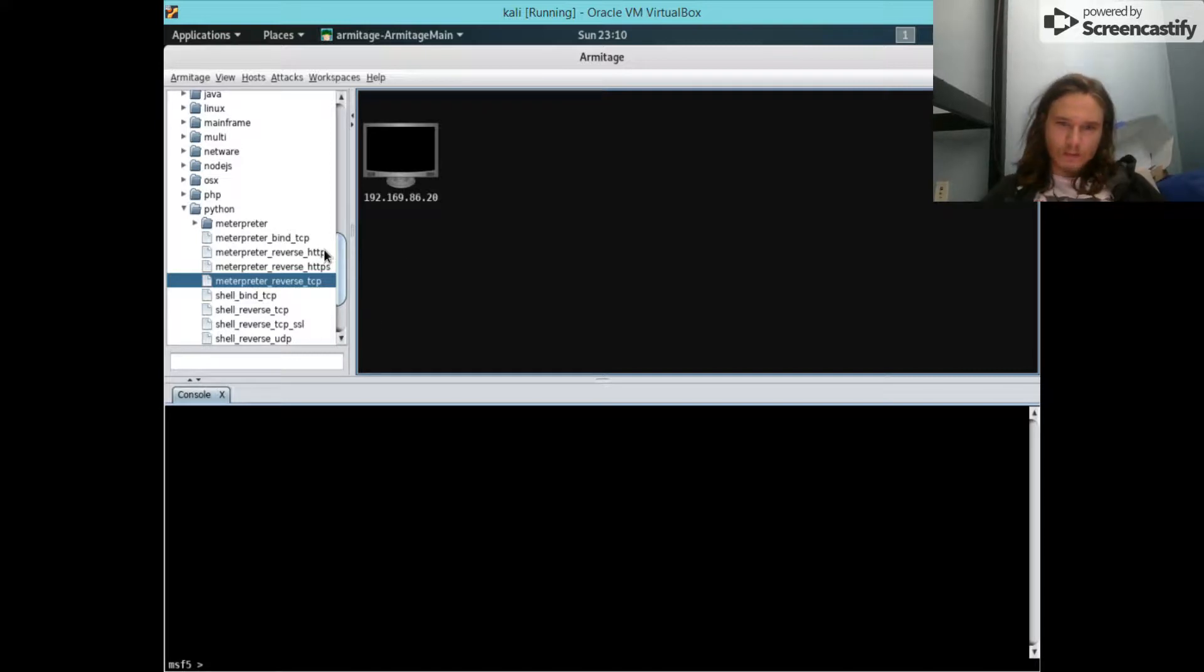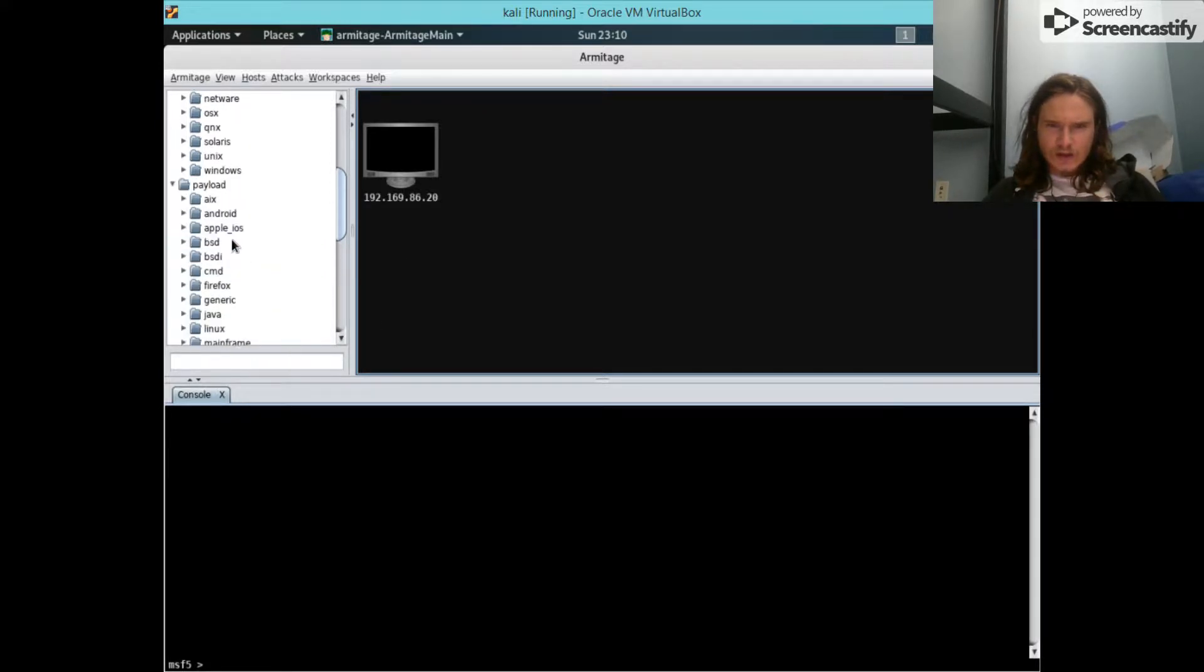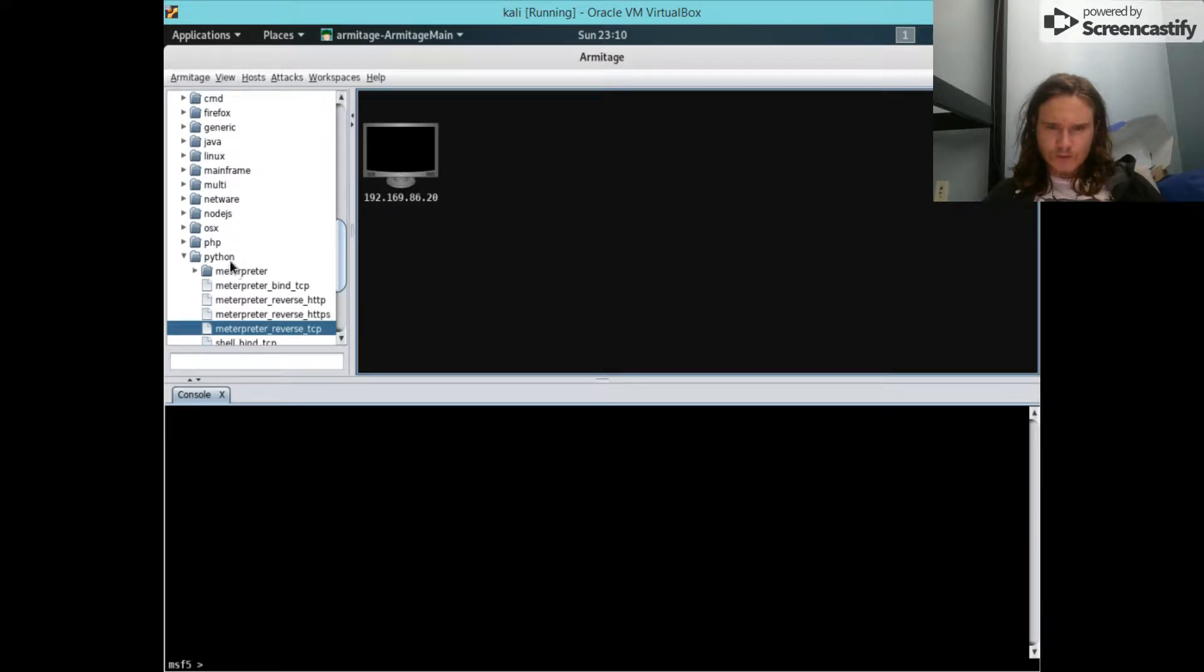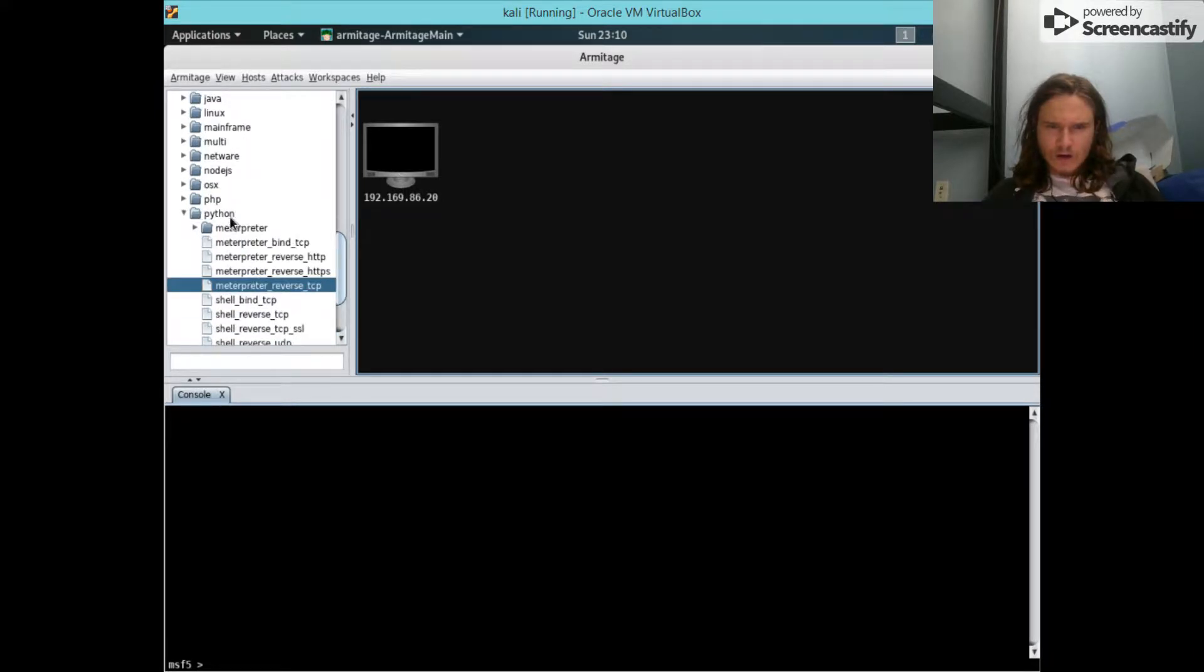So what we're gonna be using is in the payload section, we're gonna go Python meterpreter reverse TCP.